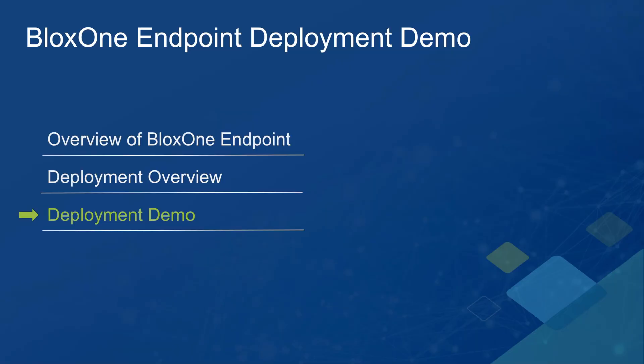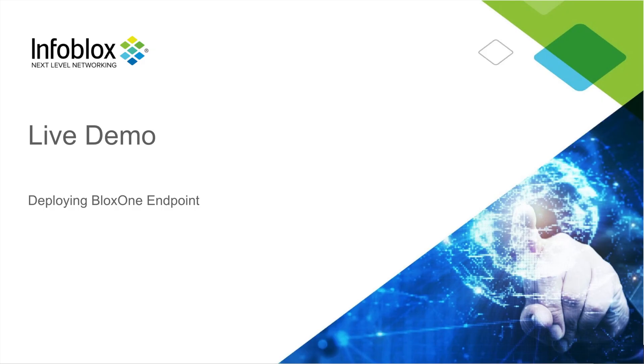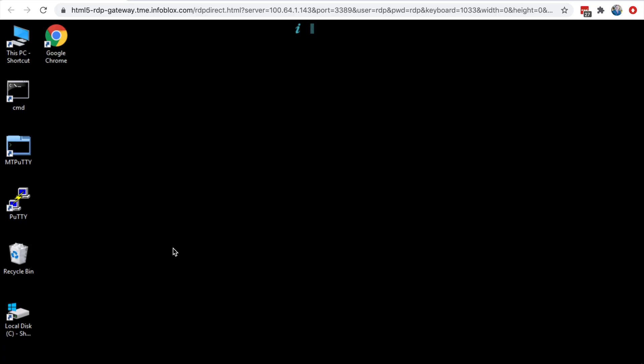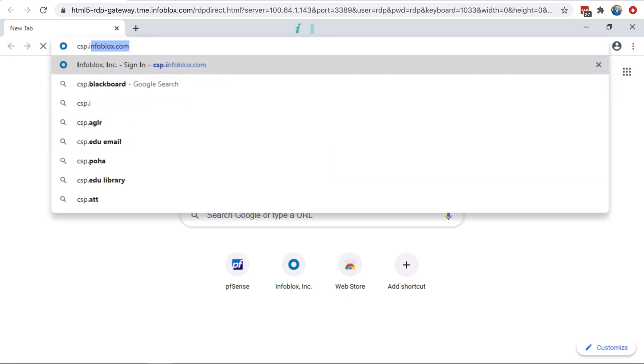Now, let's look at a demo of deploying and managing Infoblox's Endpoint Agents. First, the Infoblox admin needs to log into the Infoblox's Cloud Service Portal.